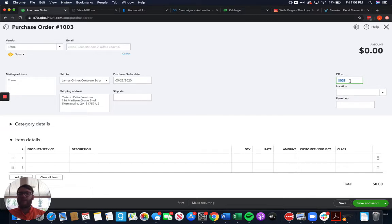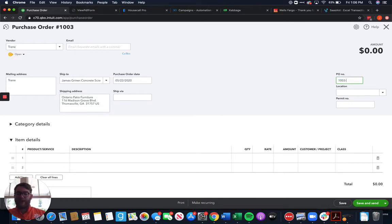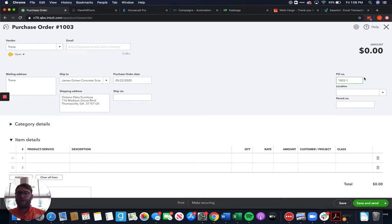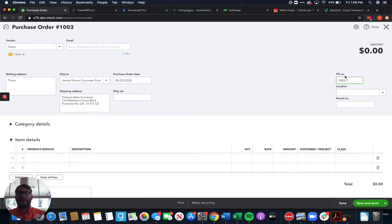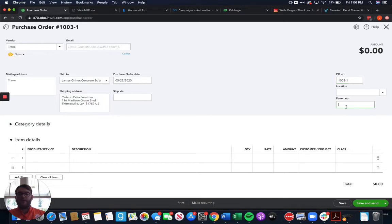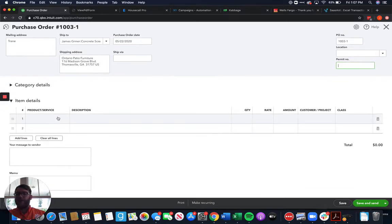Generally our PO number is going to be a variant of the invoice number with maybe a dash one or an A or something like that so that we can track every single PO associated with it because for some people you can have 5, 10, 20 POs for one project. So we want to have some PO tracking method here. If you've got a permit we can put a permit on here just so you have that there and then we're going to come down here to product and service.